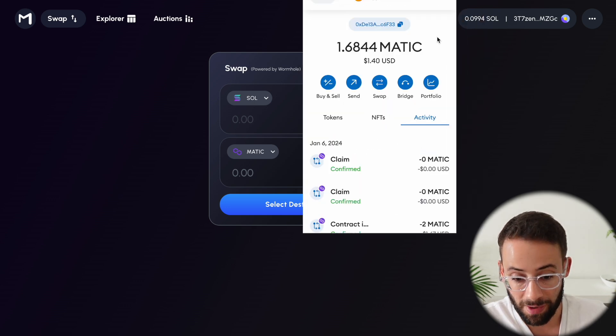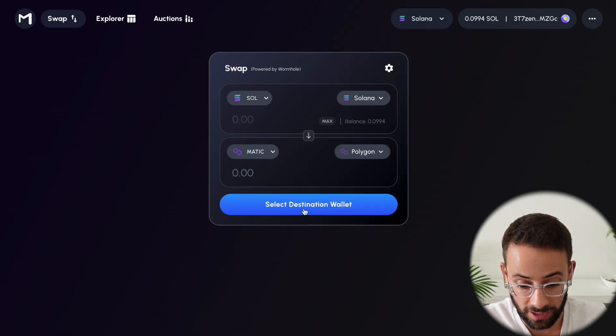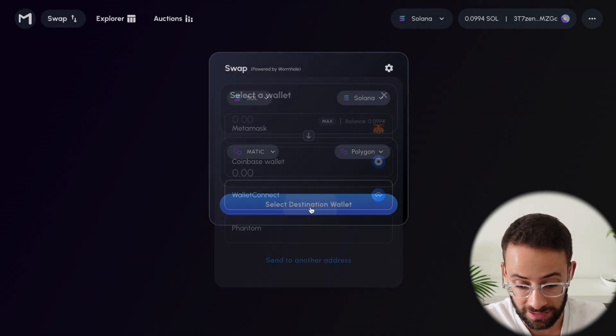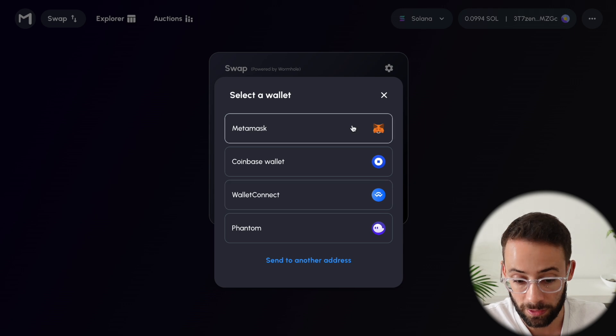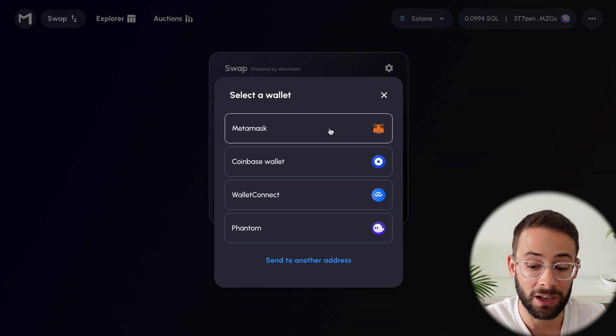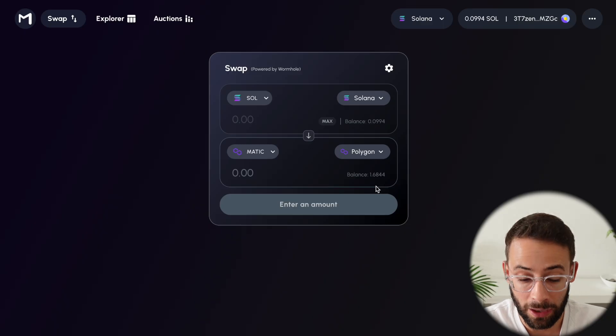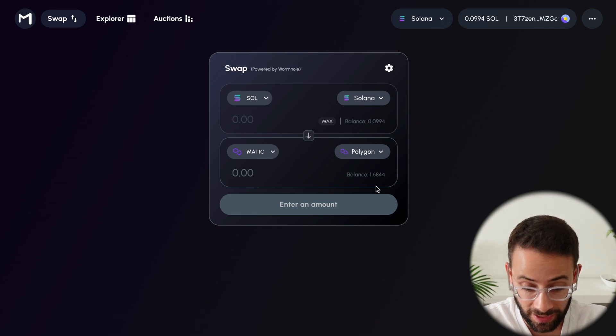So I've got my Metamask account here set up with my Polygon wallet address. I need to hit Select Destination Wallet, and now connect my Metamask as well as my Phantom wallet. And now that that has connected,